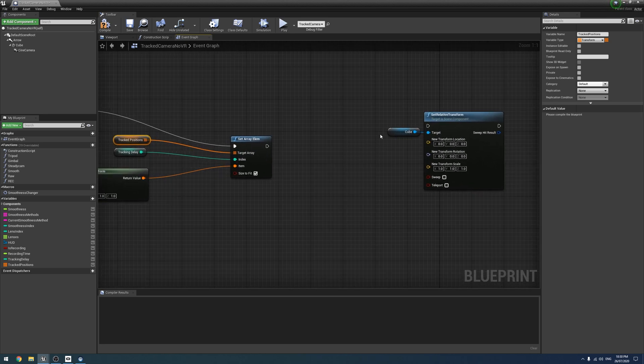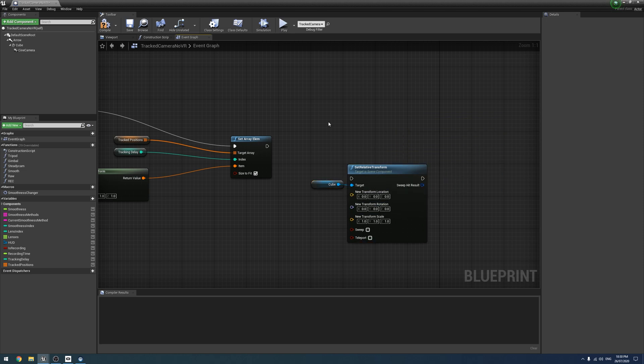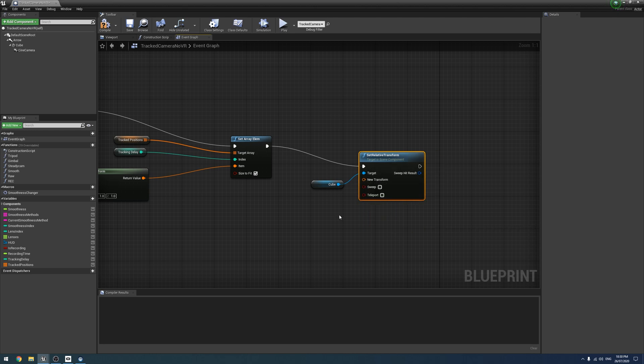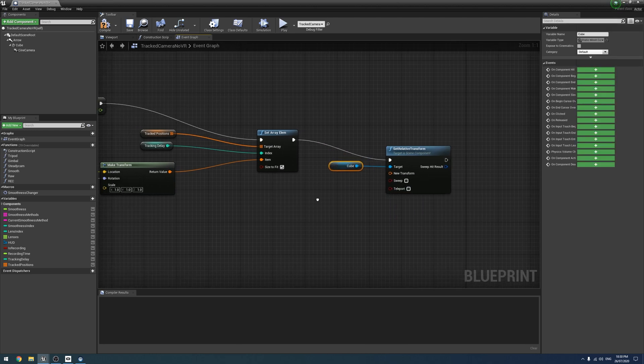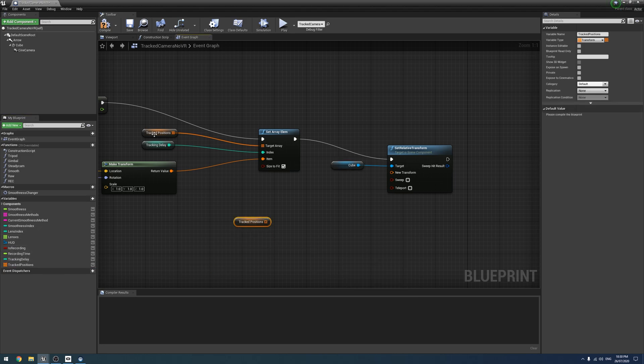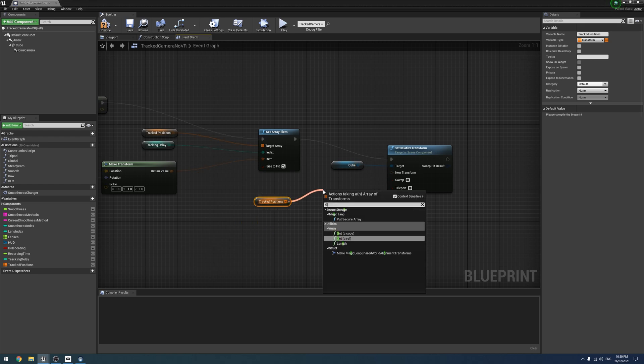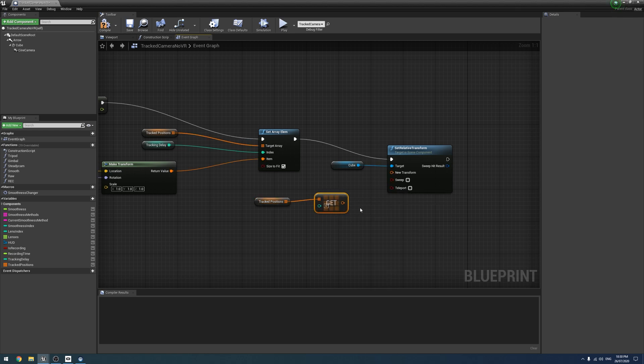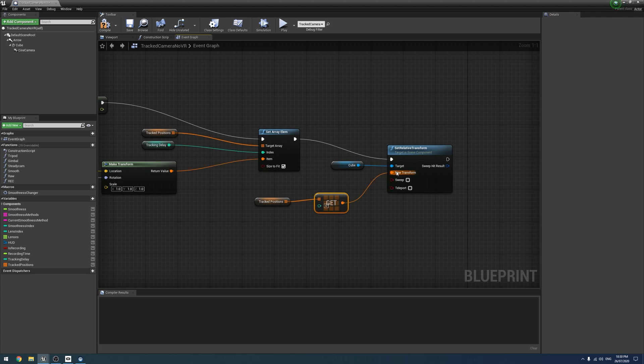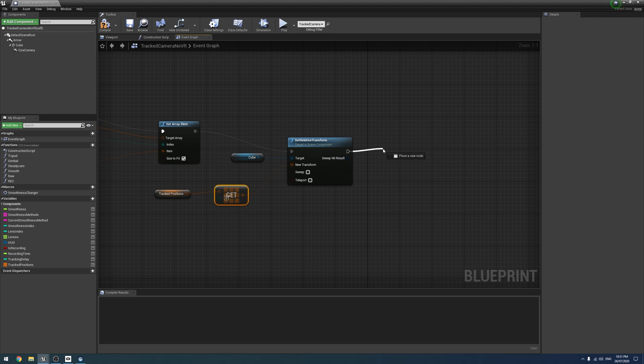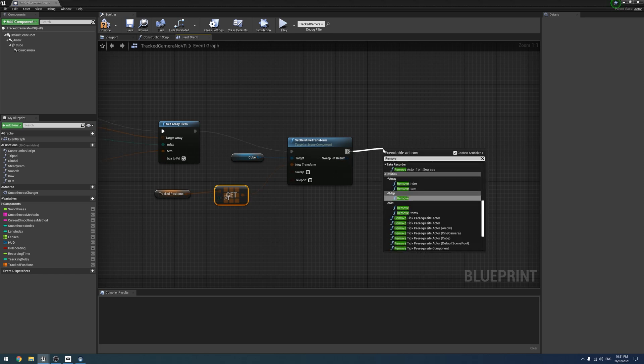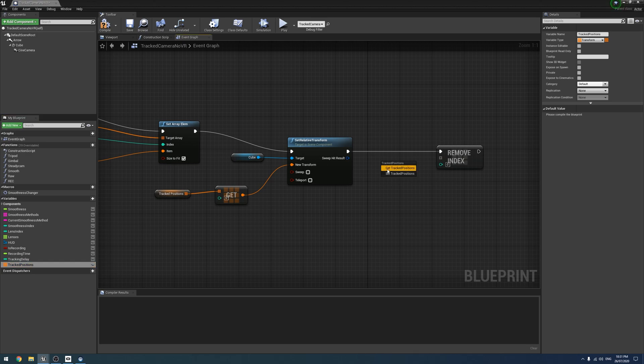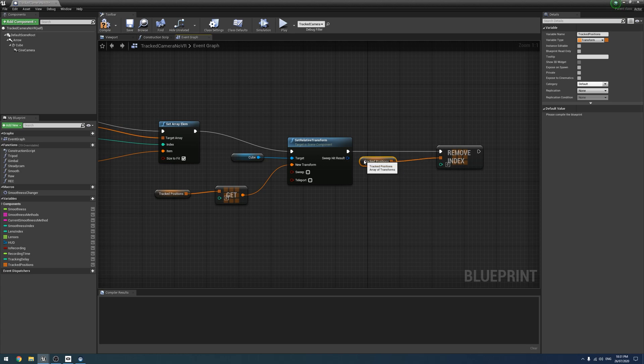The item is going to be our transform. The tracking delay is going to be our index and the track positions array is going to be the array. We are then going to use our set relative transform. So we're going to get a copy from the array. To keep things neater, I'm going to do a bunch of them. So get a copy and drag it into the new transform, we can leave it at zero. And then lastly, we want remove index. We're going to use the array again. And we're also going to leave this at zero.